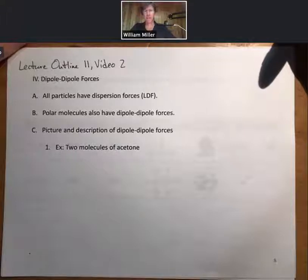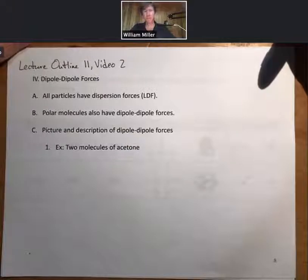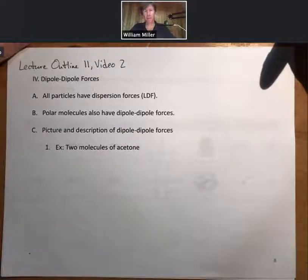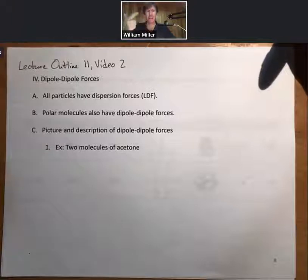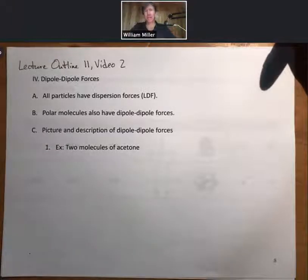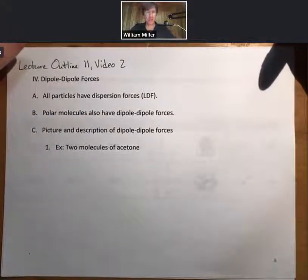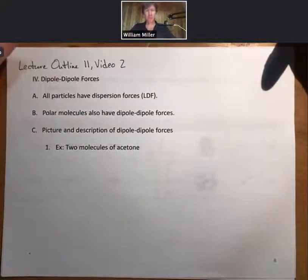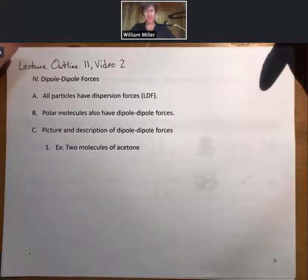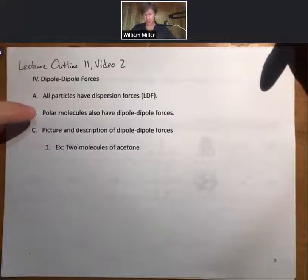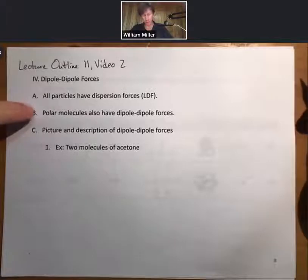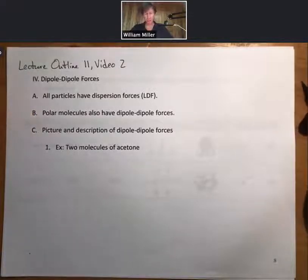This is lecture outline 11, video number two about dipole-dipole forces. From our last video we learned that all particles — all atoms, ions, and molecules — have dispersion forces, and for nonpolar atoms and molecules they're the only intermolecular force. If it's a polar molecule, polar molecules in addition to dispersion forces also have dipole-dipole forces.